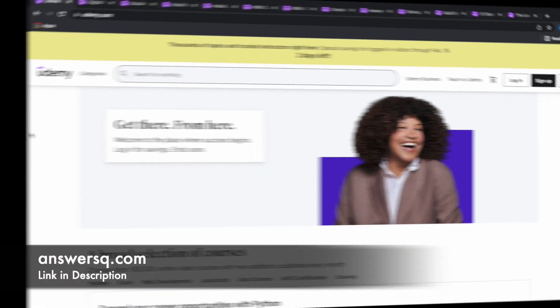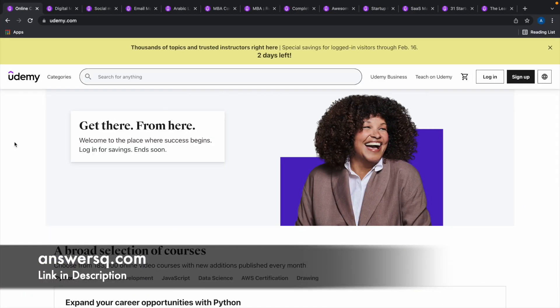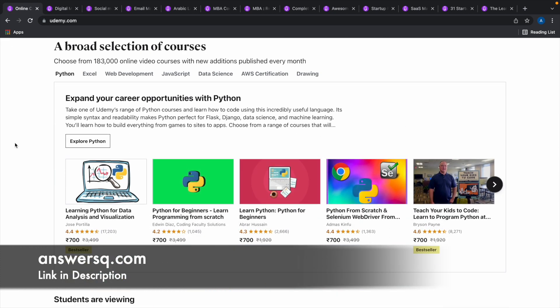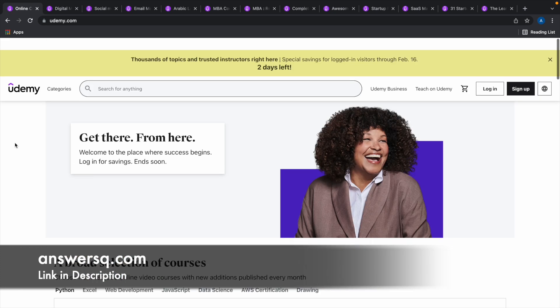Do check it out. In this video, we'll see how you can get some of the paid courses in Udemy for absolutely free of cost.